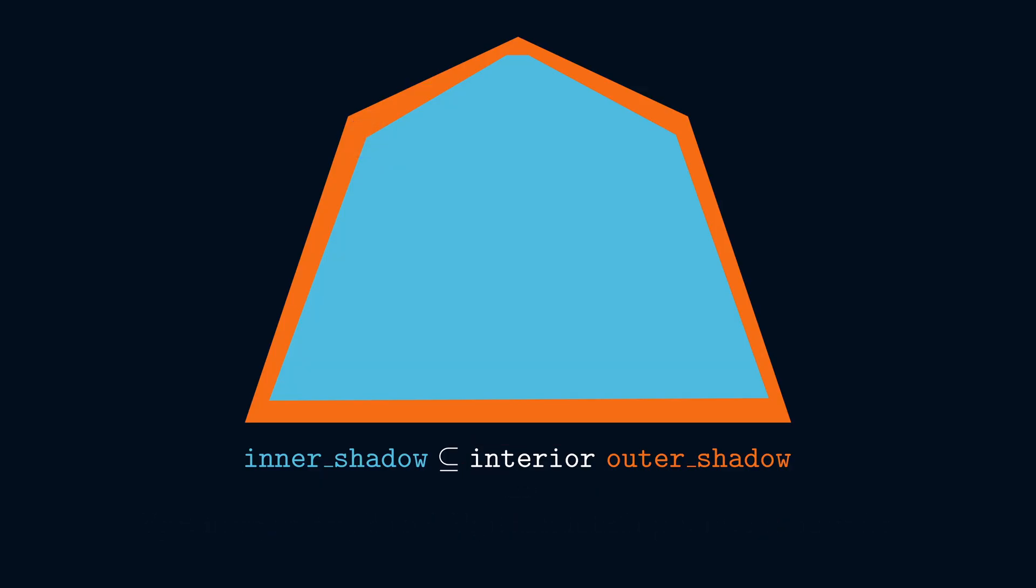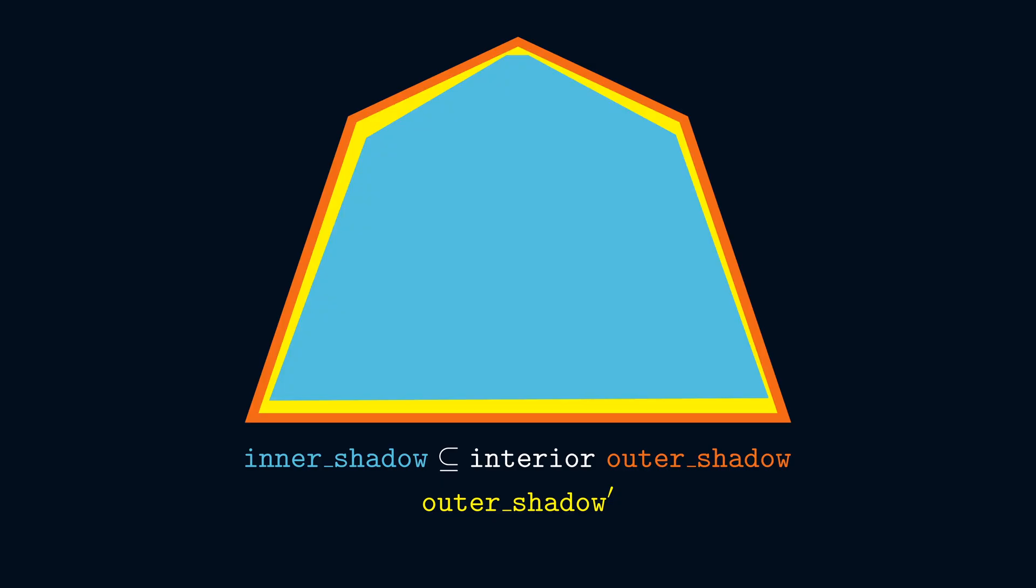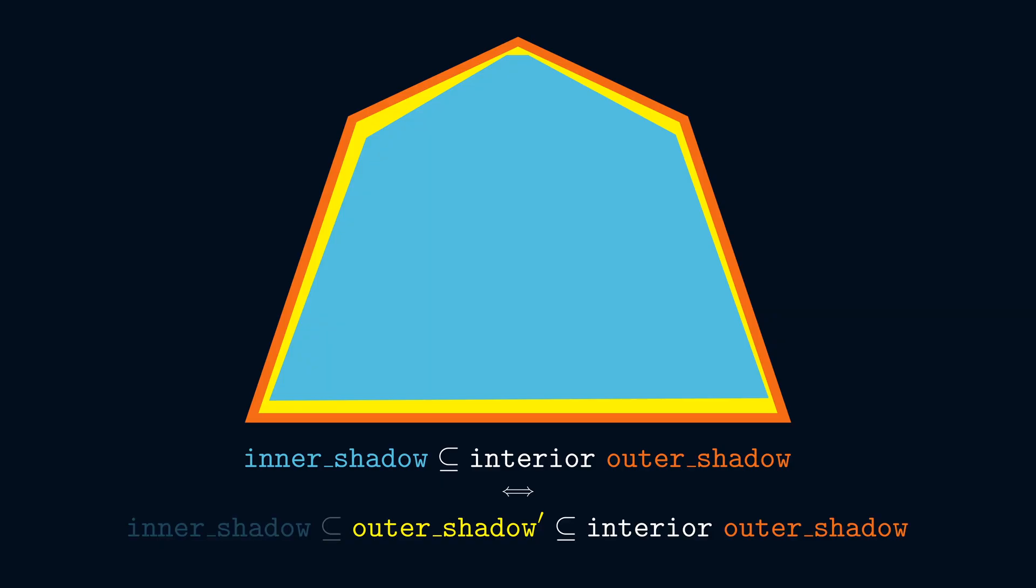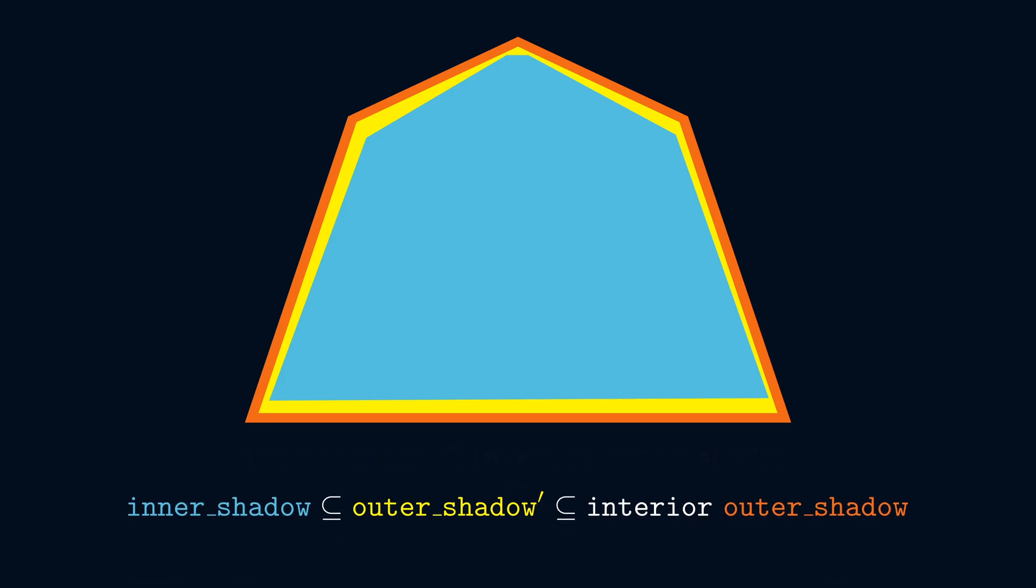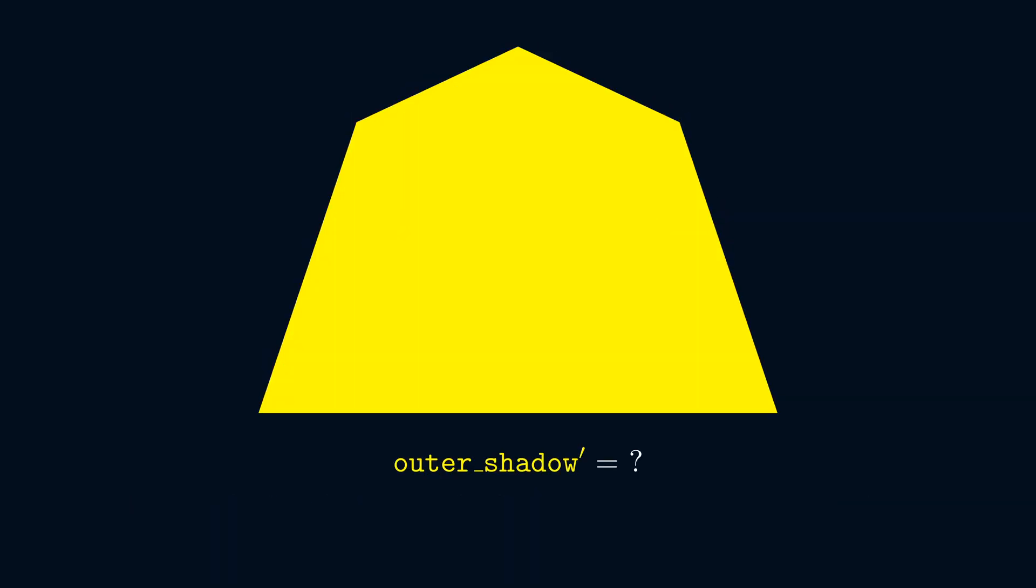Rather than directly showing that inner shadow is contained in the interior of outer shadow, let's instead try to define a third set, call it outer shadow prime, that we can somehow squeeze in between the other two. Then we'll have two goals to prove. One, that inner shadow is contained in outer shadow prime, and two, that outer shadow prime is contained in the interior of outer shadow. Of course, whether or not splitting things up like this represents progress depends on what definition we choose for outer shadow prime.